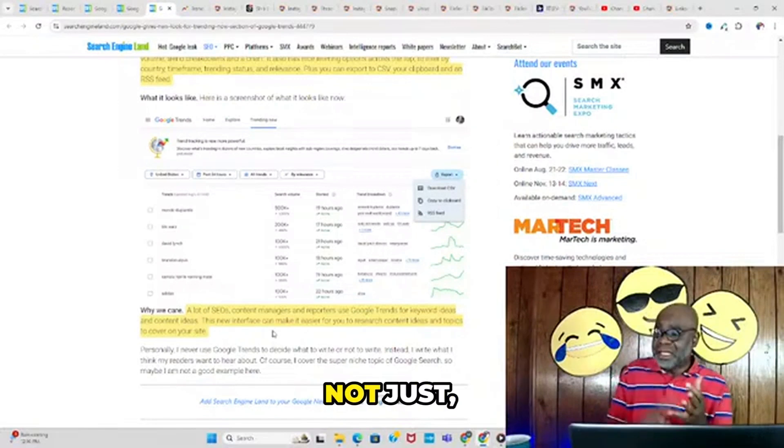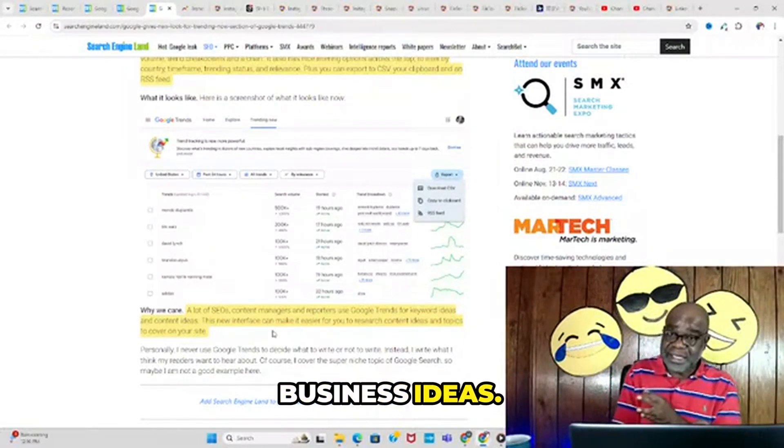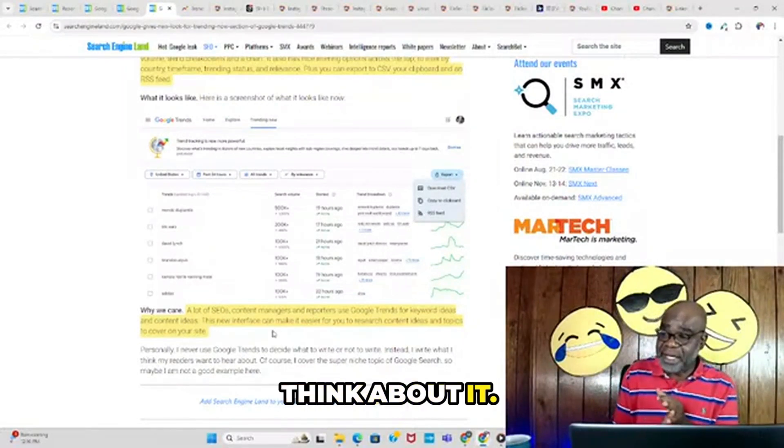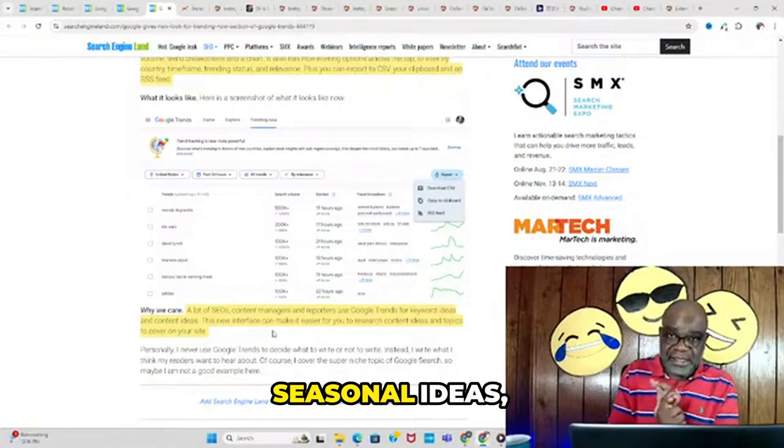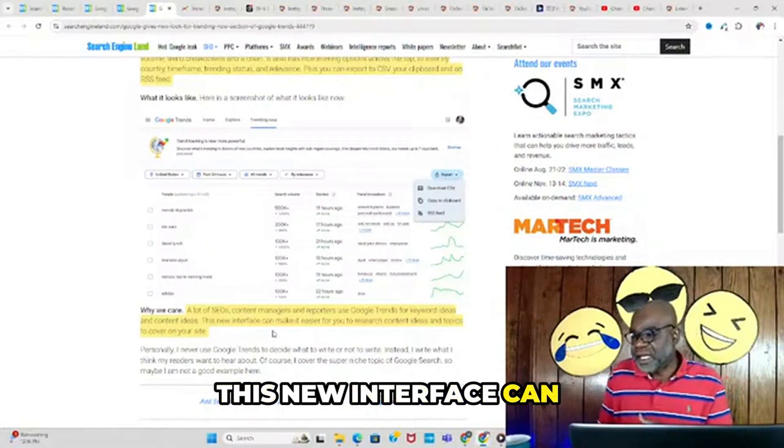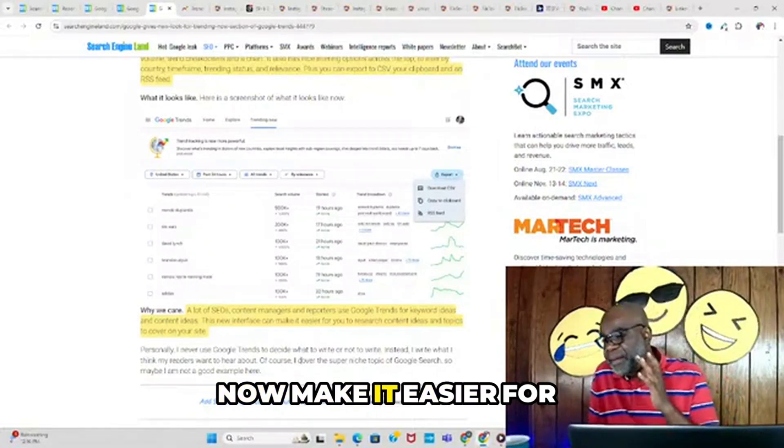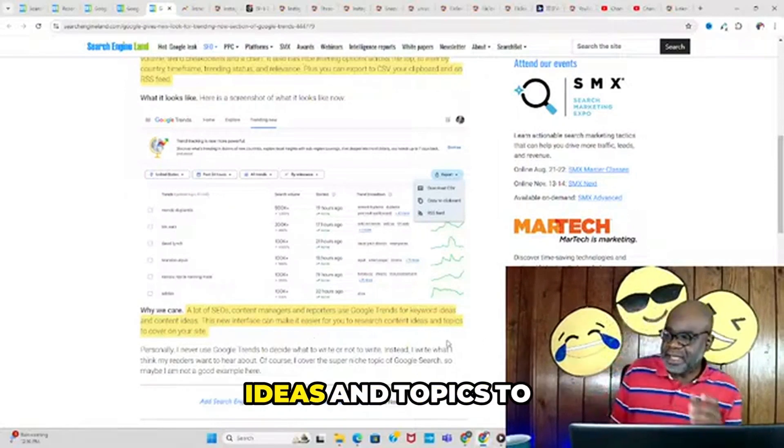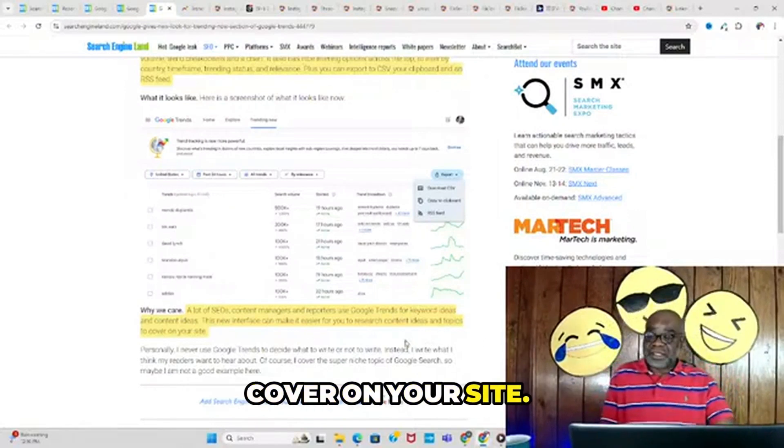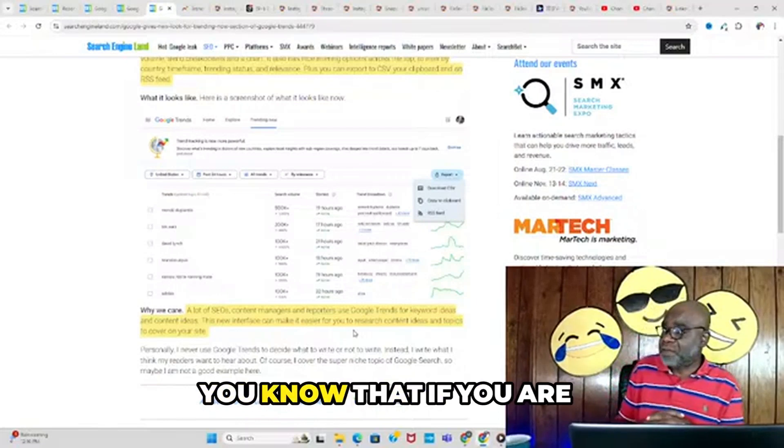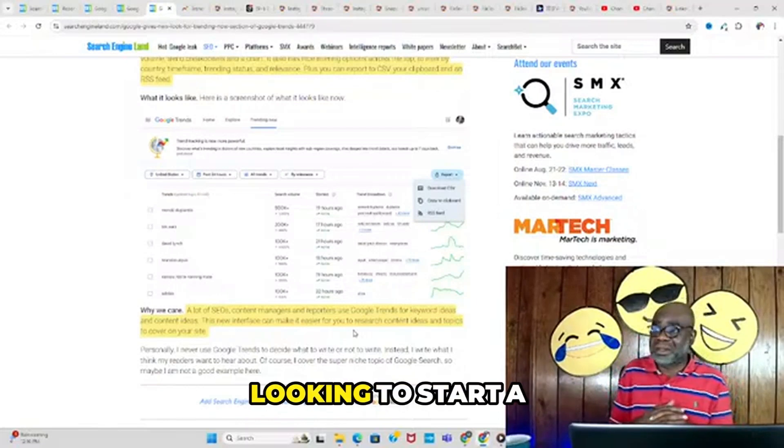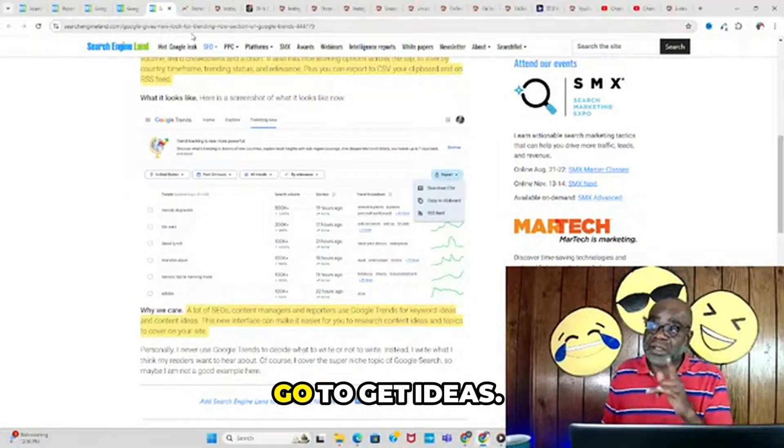a lot—not just keyword ideas, but business ideas. Think about it: timely ideas, seasonal ideas. This new interface can make it easier for you to research content ideas and topics to cover on your site. If you're an SEO person or looking to start a business, this is a good place to get ideas.